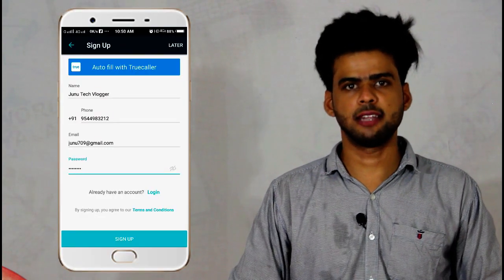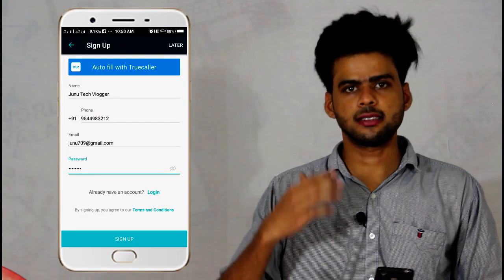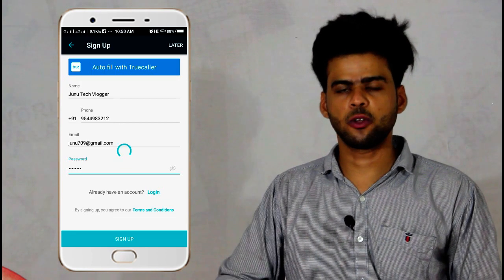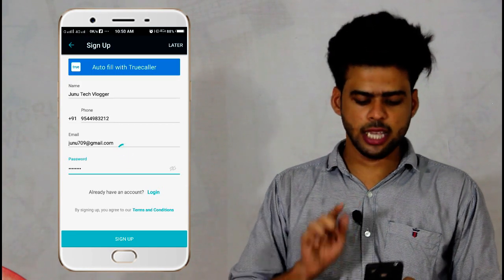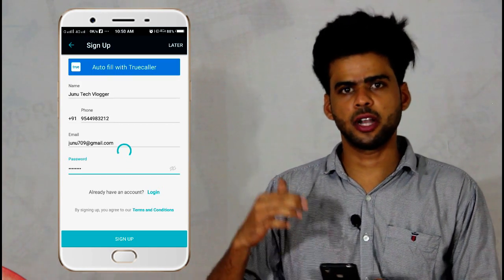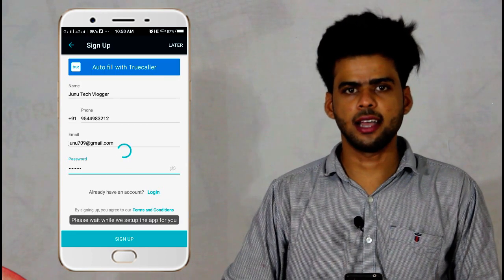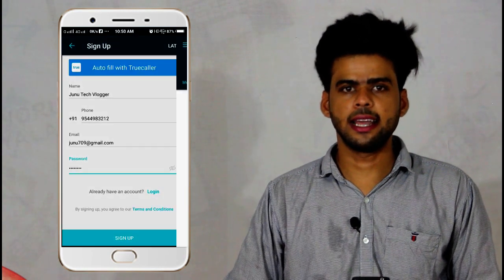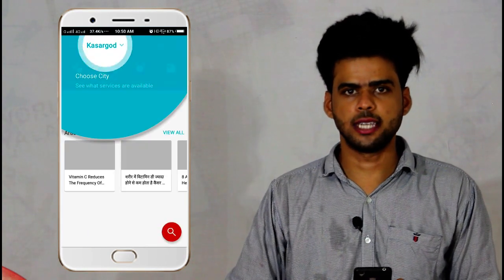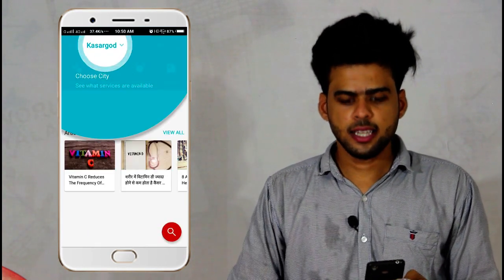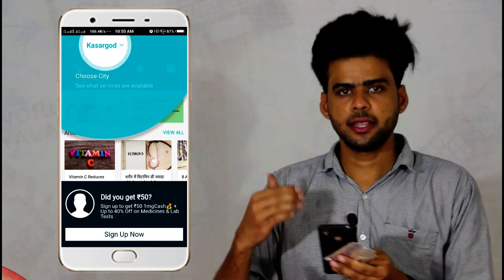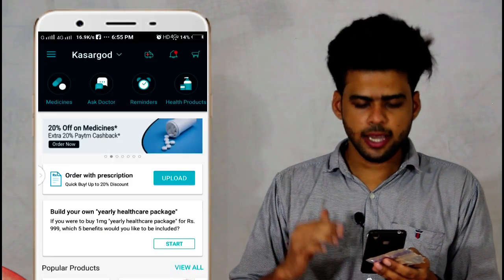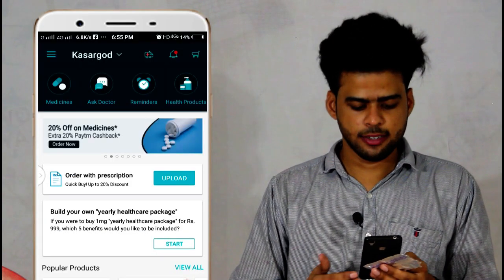Let's open the application and do a sign-up. You can do a sign-up. You can enter your contact number, your name, and your Google ID to sign up.